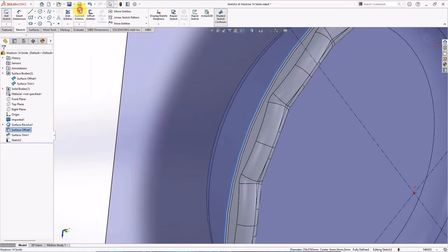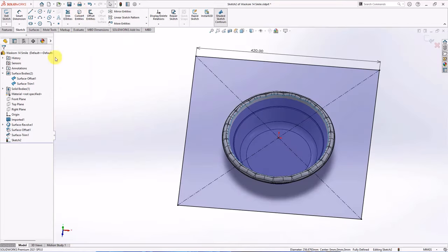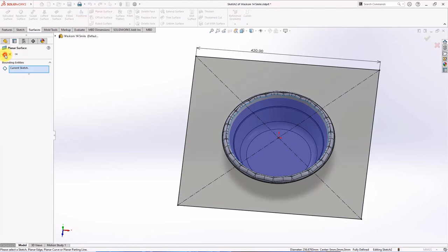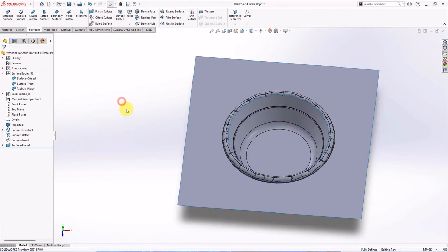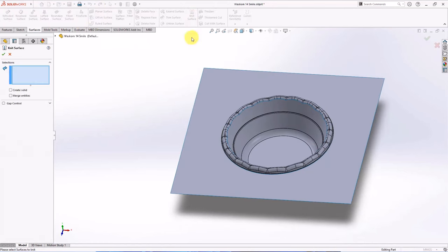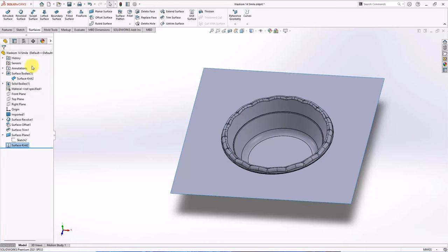Then convert entities. On the surface toolbar, choose planar surface. OK. Knit surface. Select all surface. Check merge entities. OK.